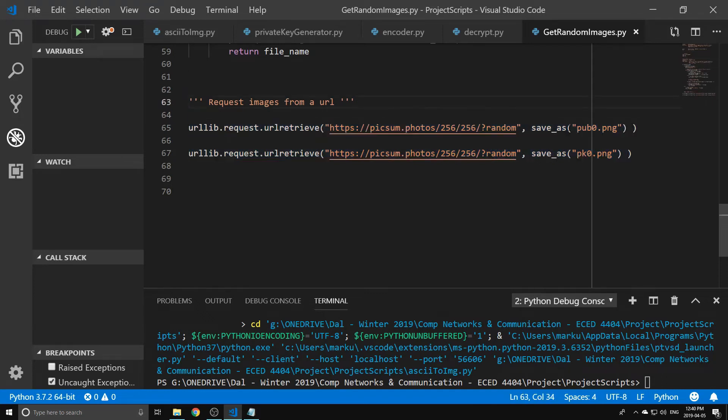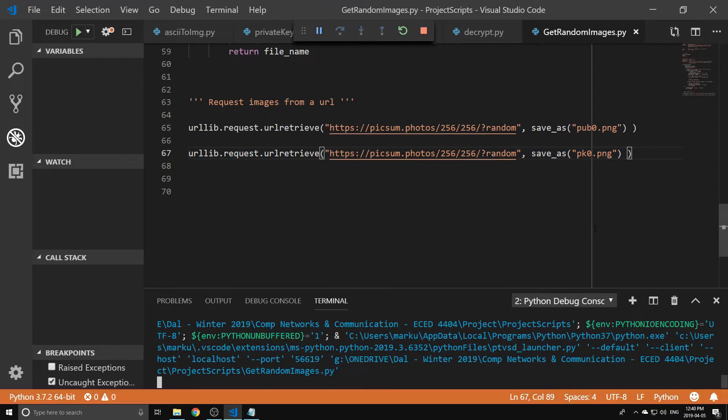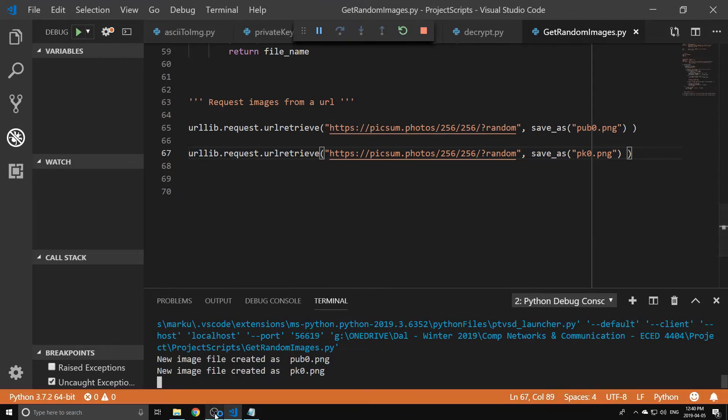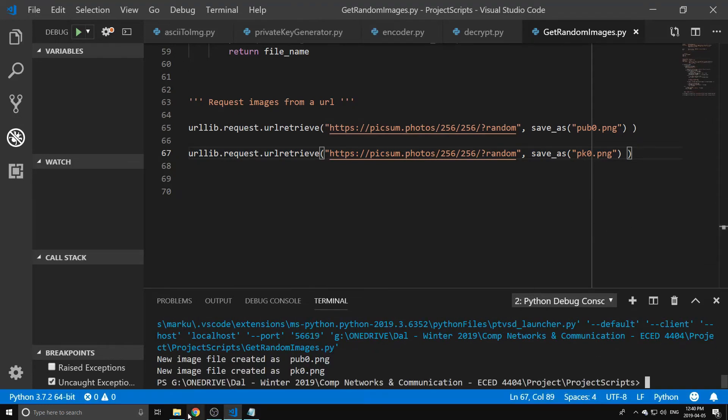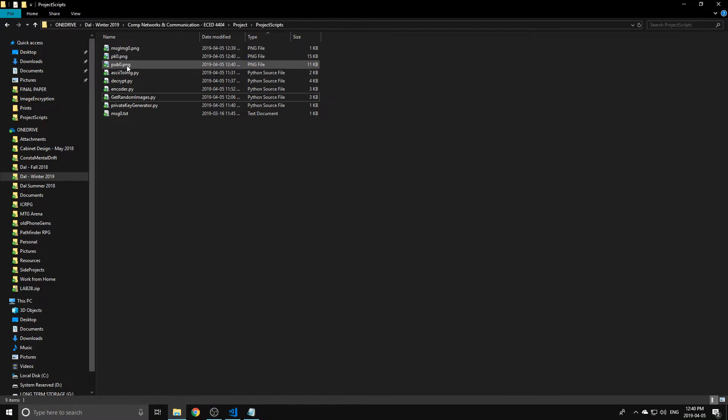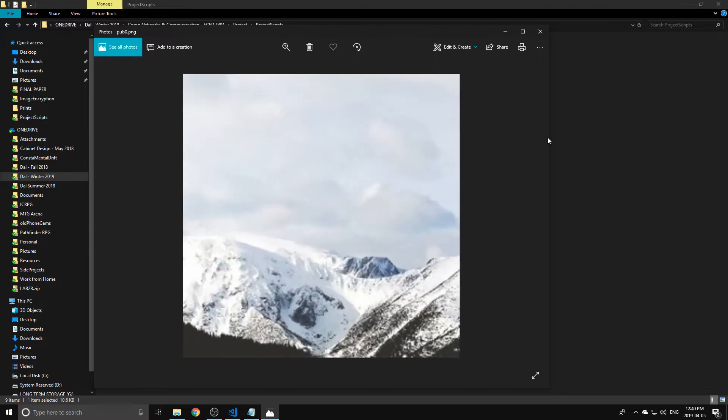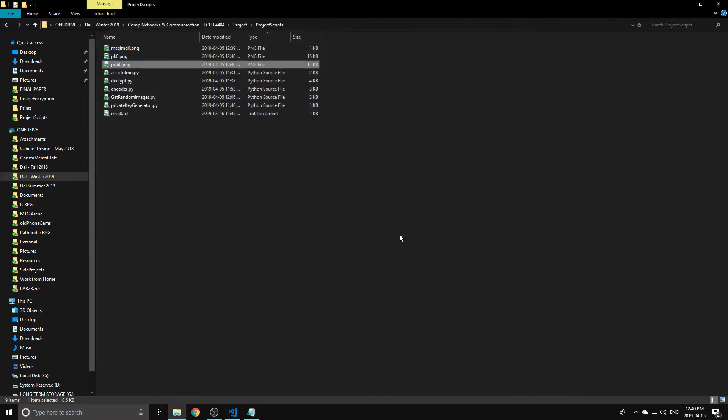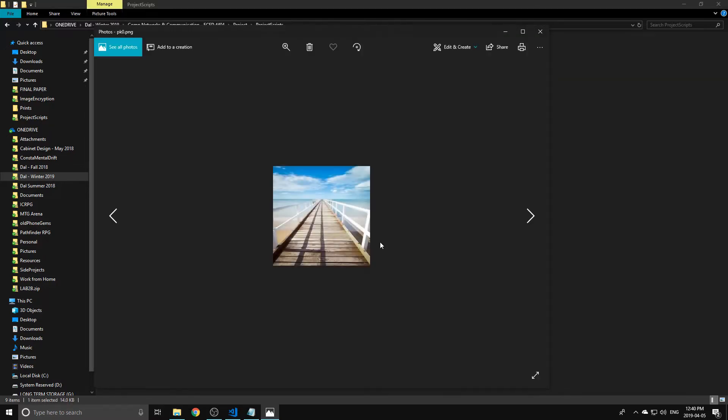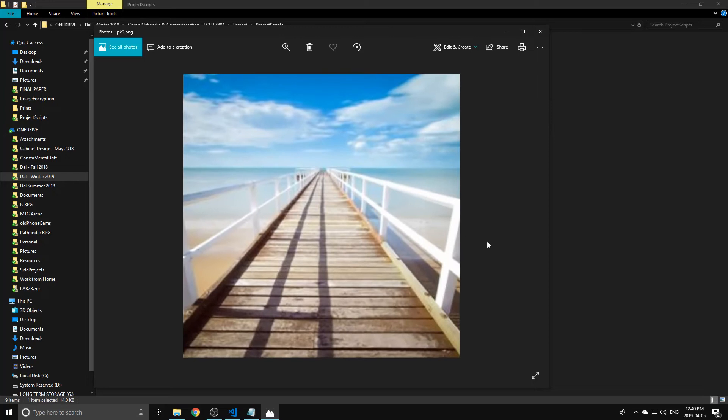If we run this, we've got two new image files created in this directory now. So our public key will look something like this - we've got some kind of mountainous terrain here. And then we also have our private key, a very nice juxtaposition.